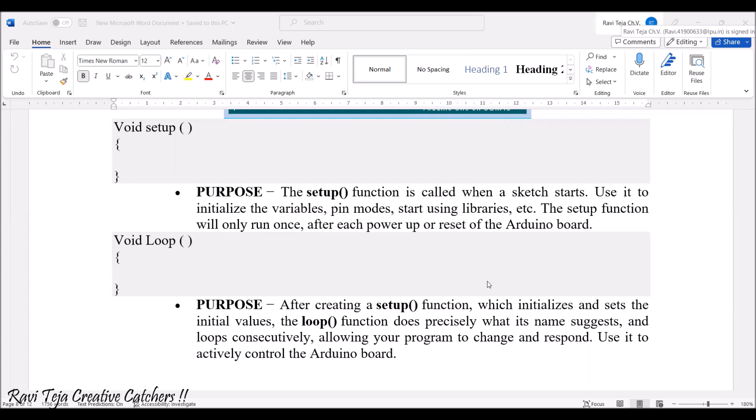As soon as you upload the code into the particular controller, according to the loop, whatever instruction has been written — whether it's an if condition, a switch case, or anything — it will keep on repeating till a particular time.